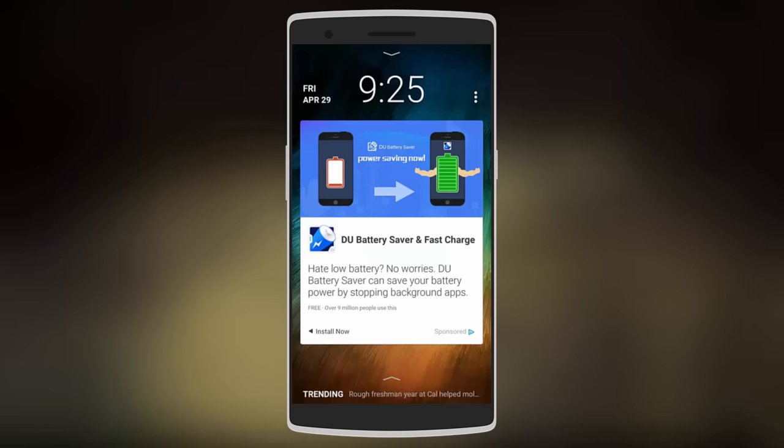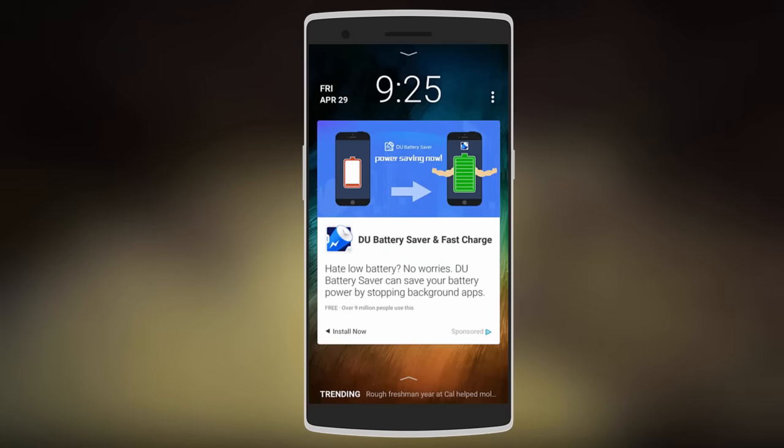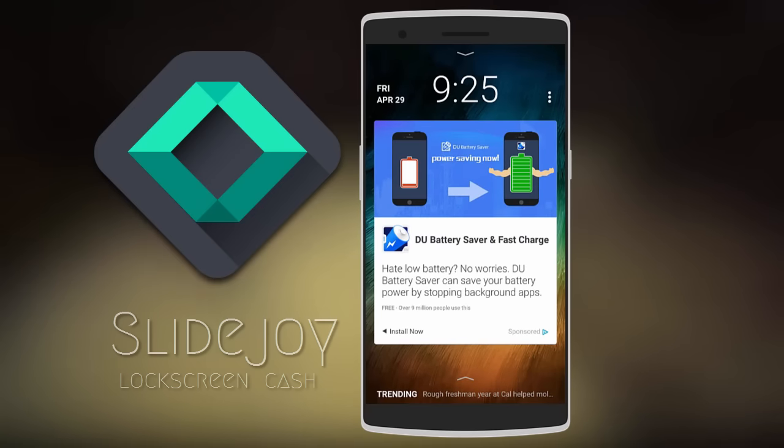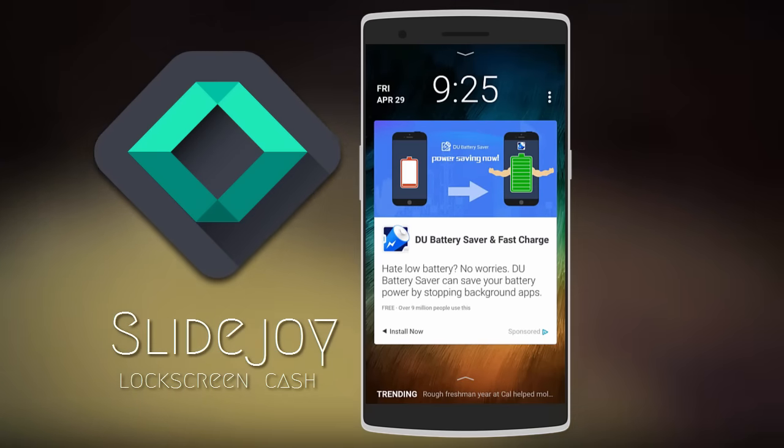What's up guys! I just discovered this awesome lockscreen app that pays you every time you unlock your device. It's called SlideJoy and it's available for free on the Play Store. Just install it and set it as a lockscreen to start earning.